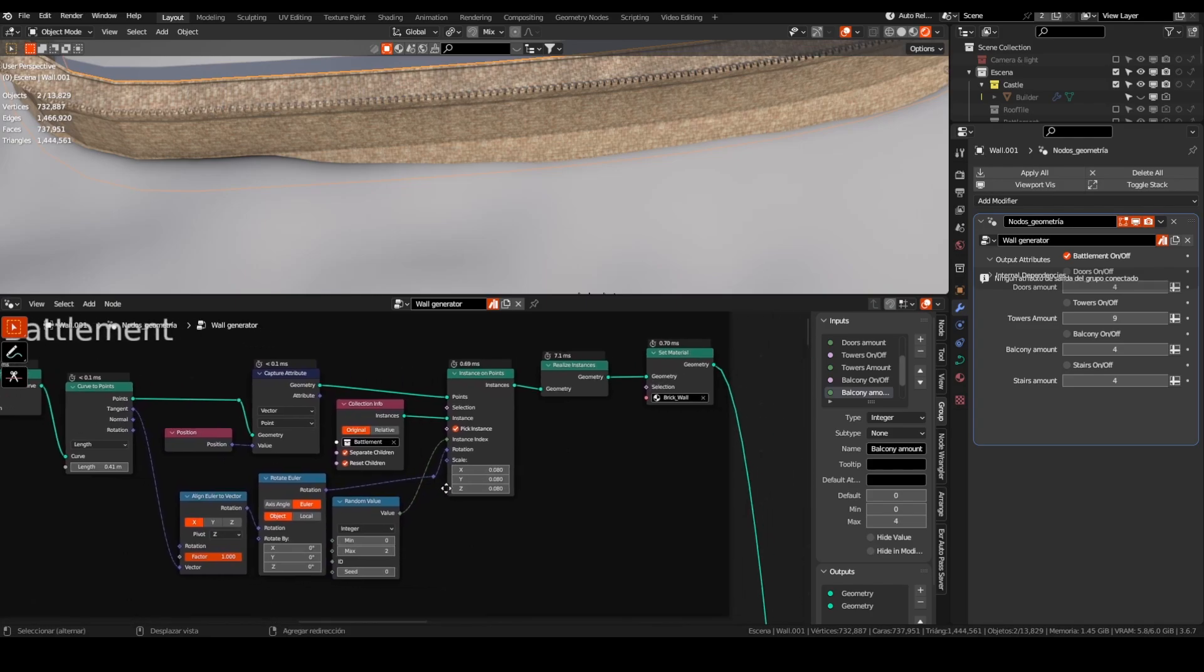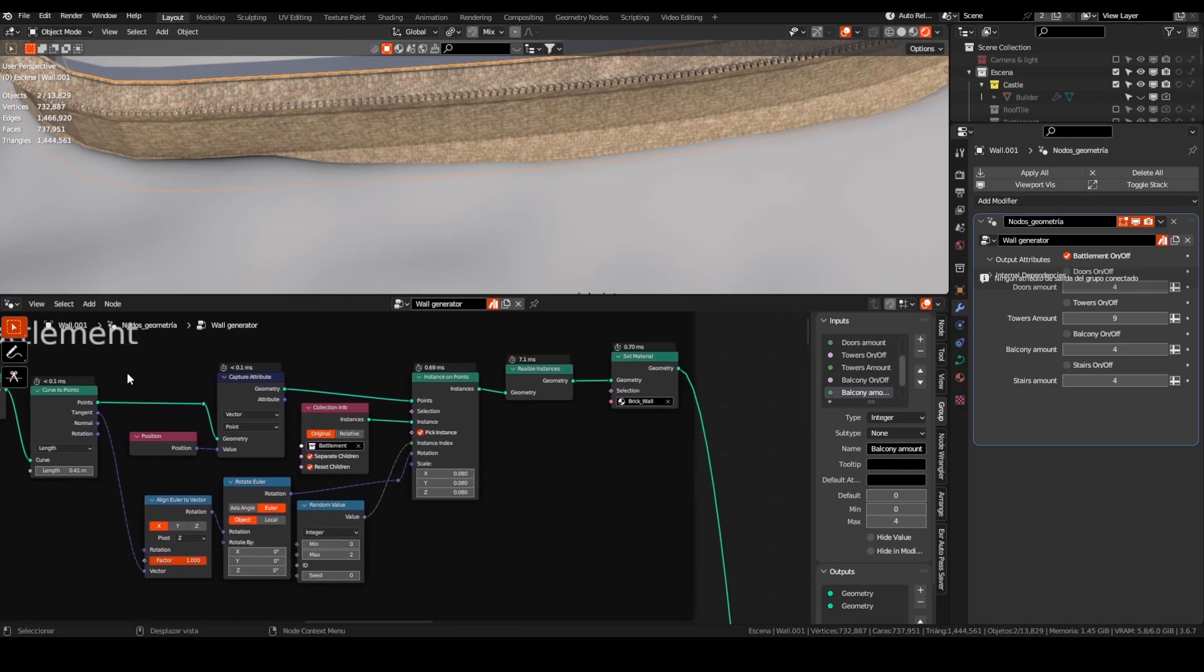Later, things were the usual instance on points workflow. In the end, I realized the instance and assigned the same material.